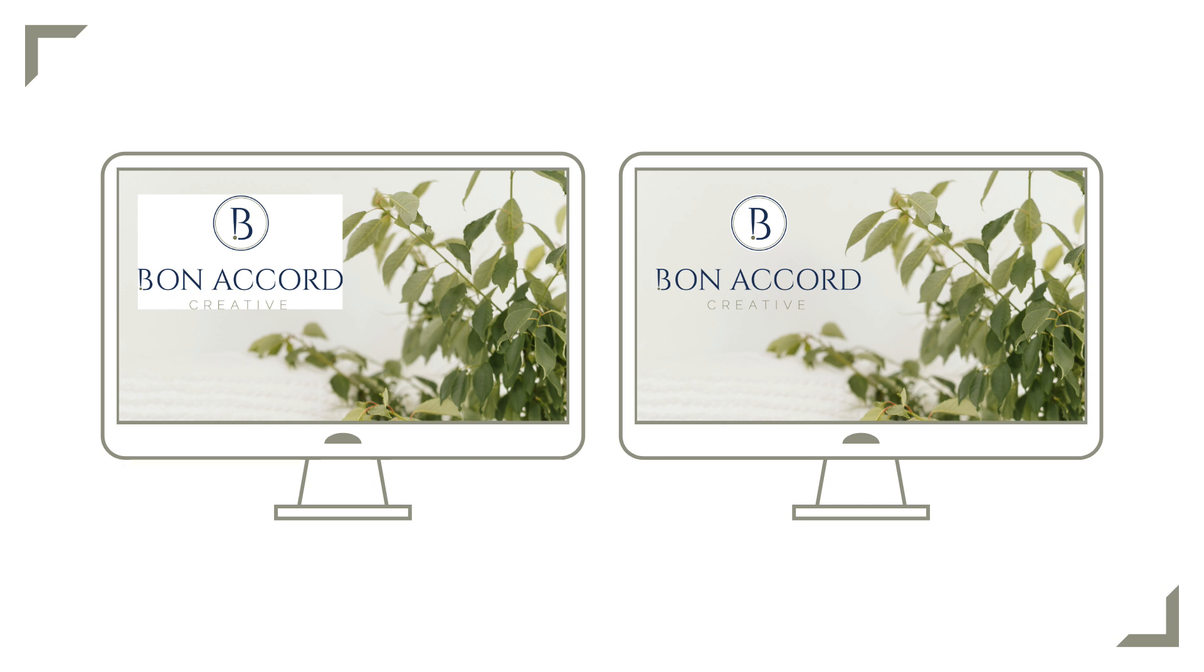So, if you do create your logo in Canva, make sure to download it with a transparent background. You'll need the Pro account to be able to download your logo with a transparent background as this option isn't available on Canva's free plan.